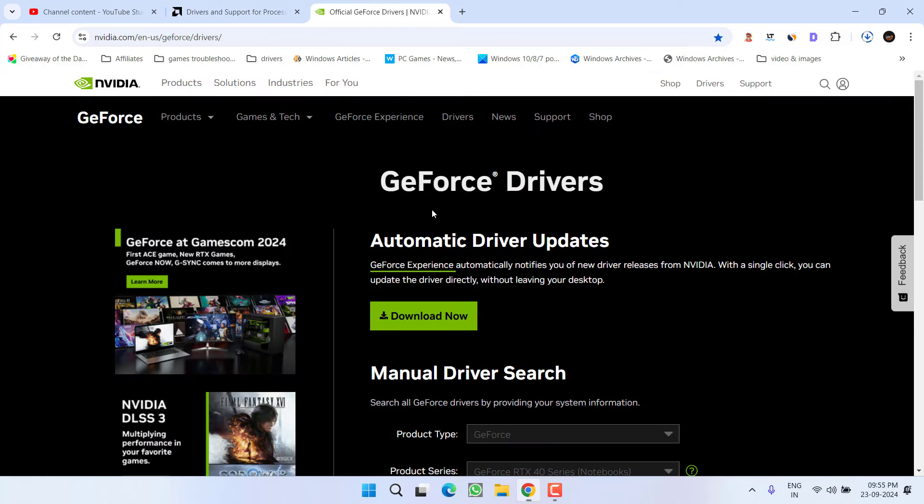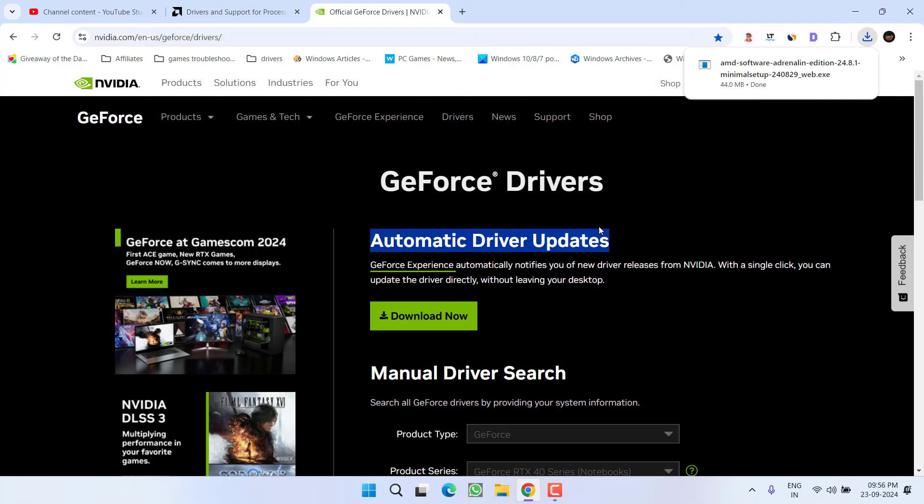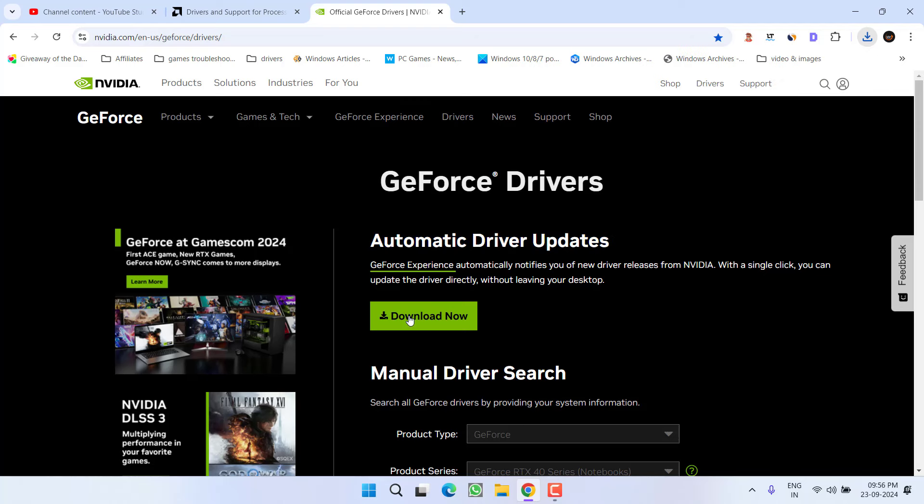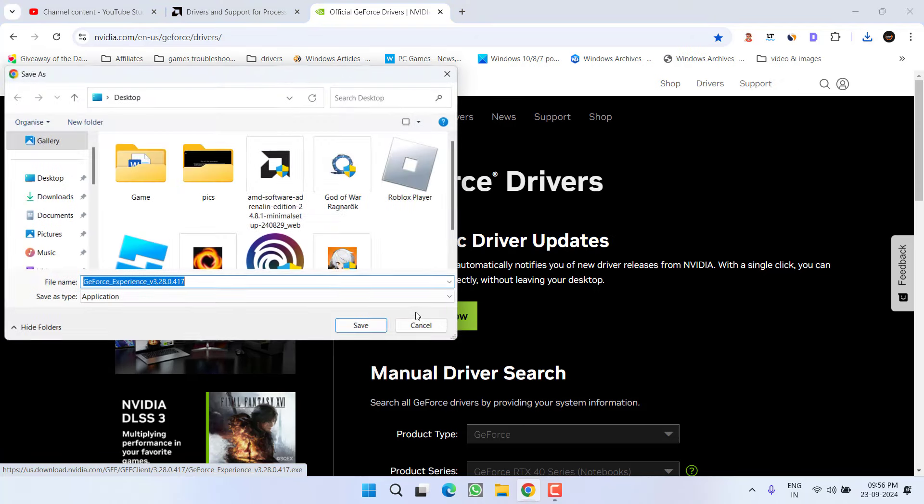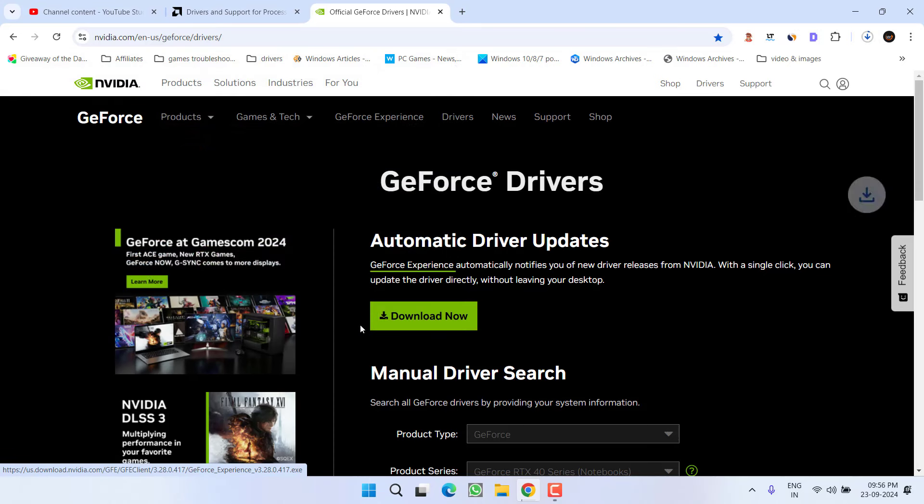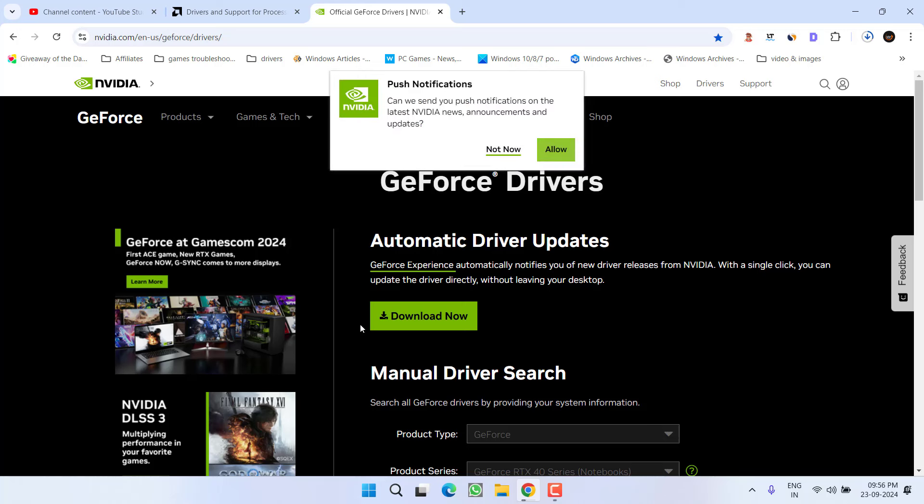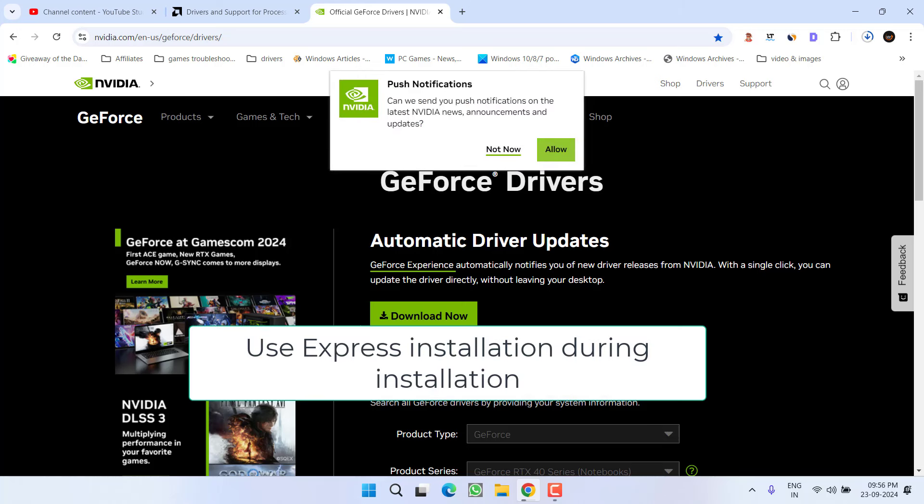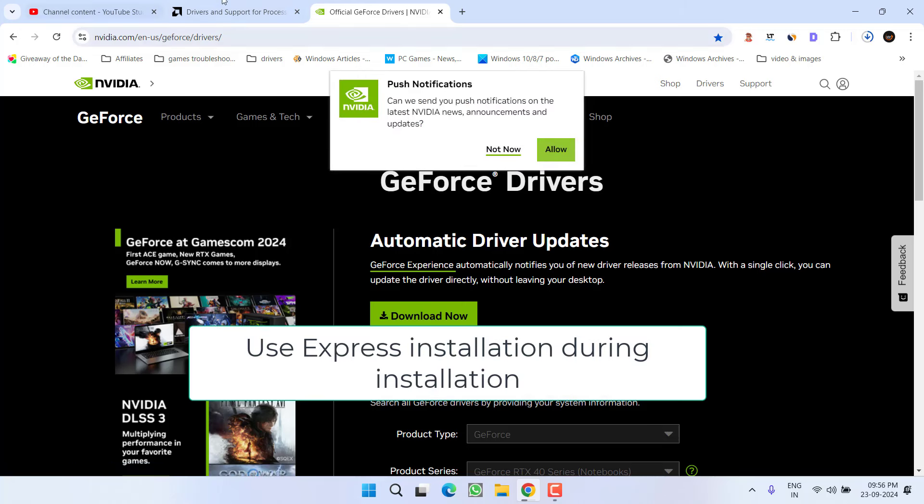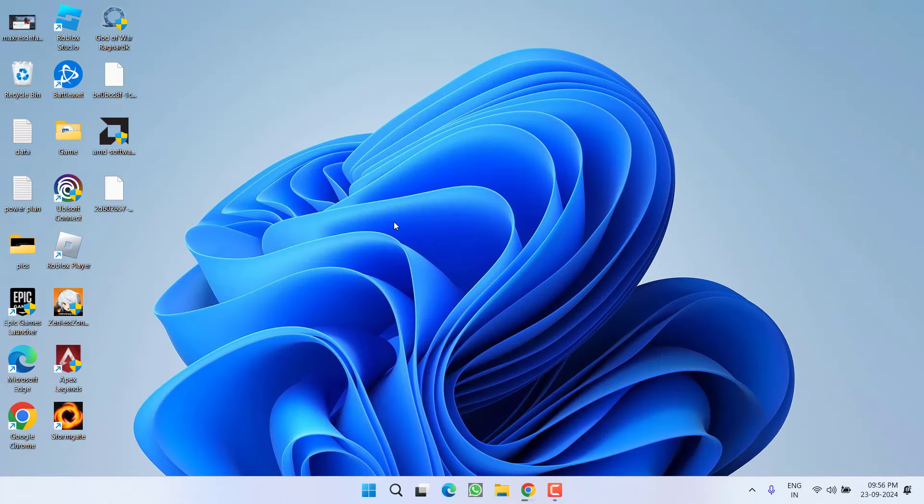For NVIDIA, download the automatic driver updater by clicking 'Download Now'. Save and install it to your PC, then launch it to start updating your GPU drivers. For NVIDIA, make sure you choose express installation instead of studio drivers. After installing the drivers, restart your PC and relaunch the game to fix the out of system memory issue.